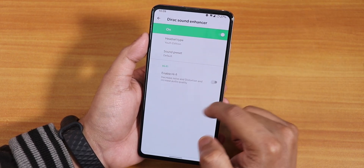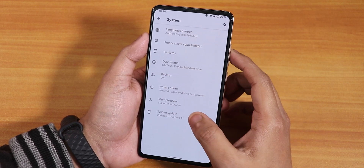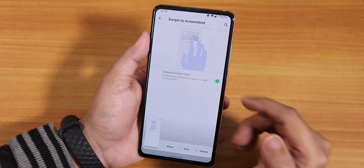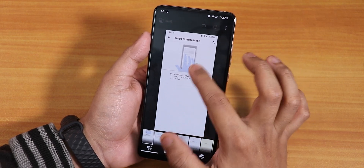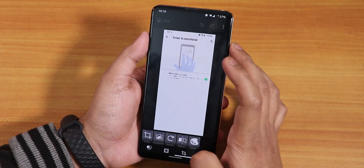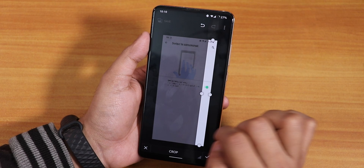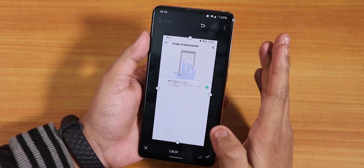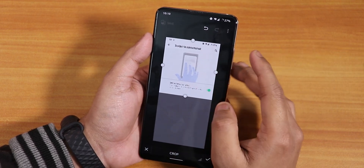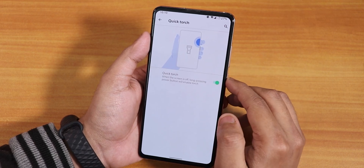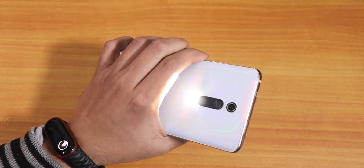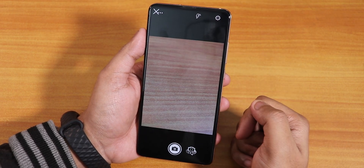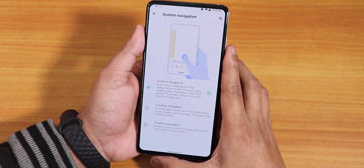In system settings we have a system update option to check for updates. In gesture settings there is swipe to take a screenshot — you can take or edit screenshots with a stock editor (crop, though quality looks a bit rough). There is quick torch — if you lock the device and hold the power button, the torch toggles, working super fine. Double-tap the power button to quickly open the camera also works super fine. In navigation we have gesture, two-button, and three-button navigation options.